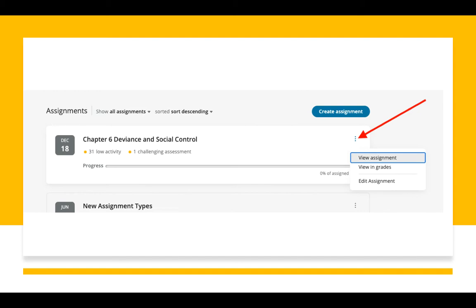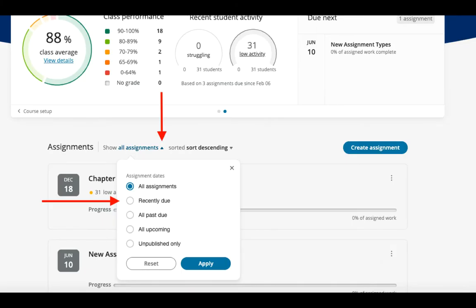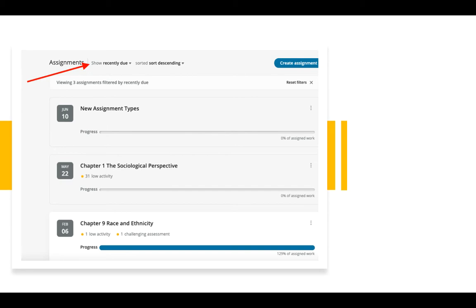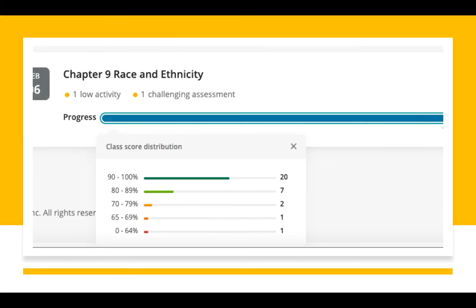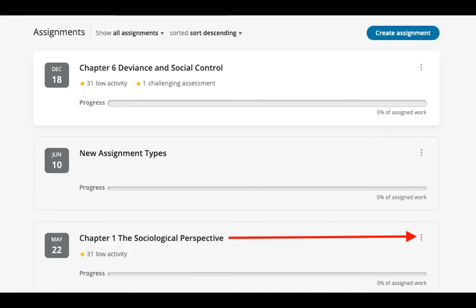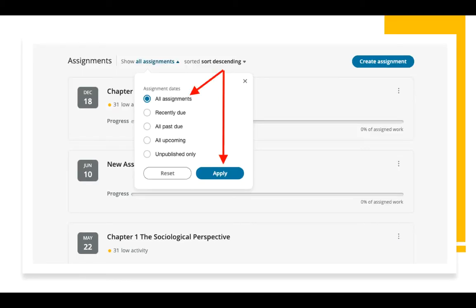From the options menu, we can view the assignment as the students would see it, view the assignment in the grade view, or edit the assignment. Returning to the Dashboard view, we can select and filter the Currently Due or Recently Due assignments. You can filter which assignments to display. Select an assignment's progress below at the At a Glance Performance status bar to quickly see details about the class's score distribution. On any assignment, you can select the chevron next to the Current Assignment filter. If you select assignments but don't see them on the Dashboard, select All as your filter.